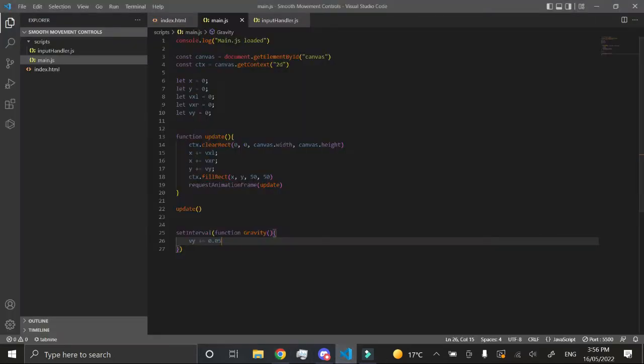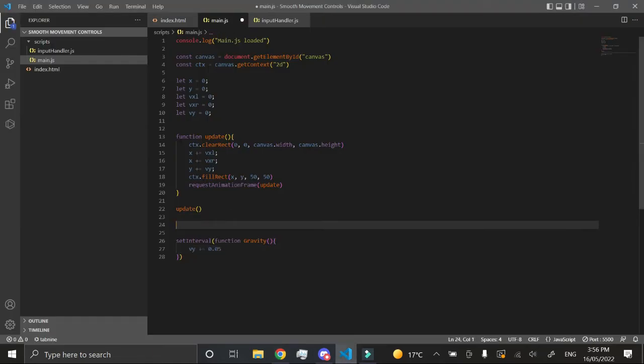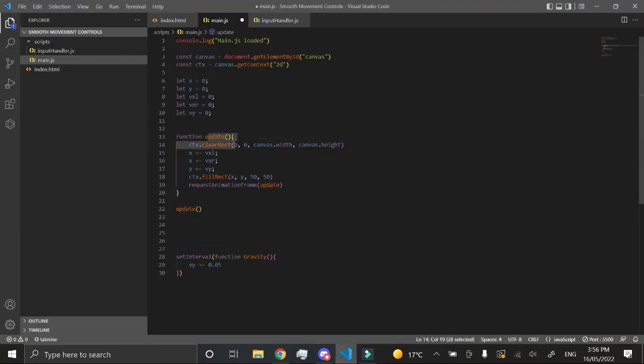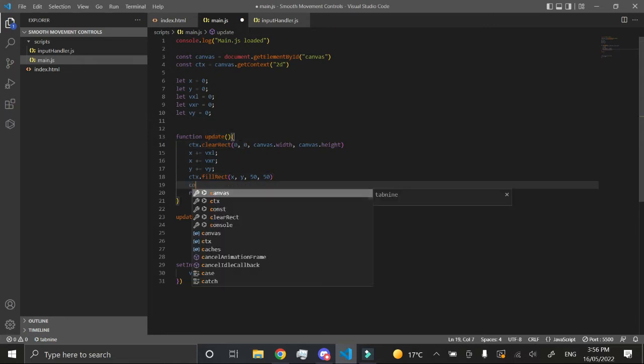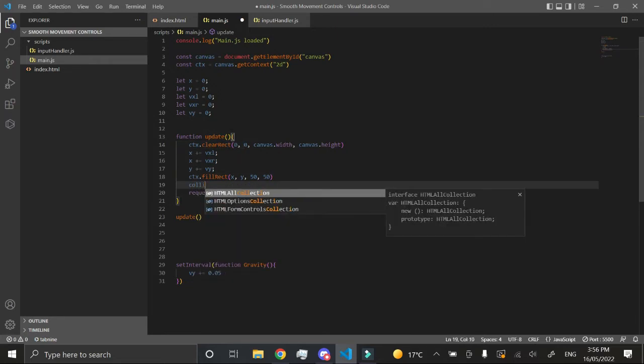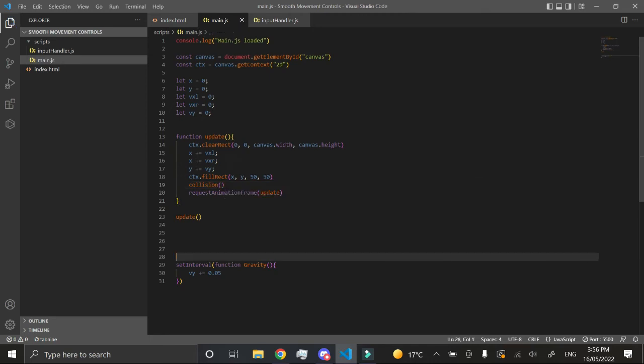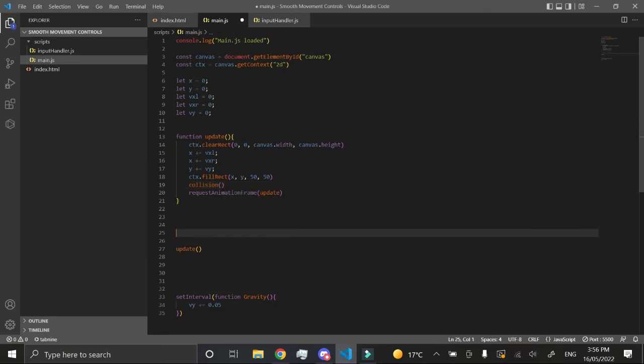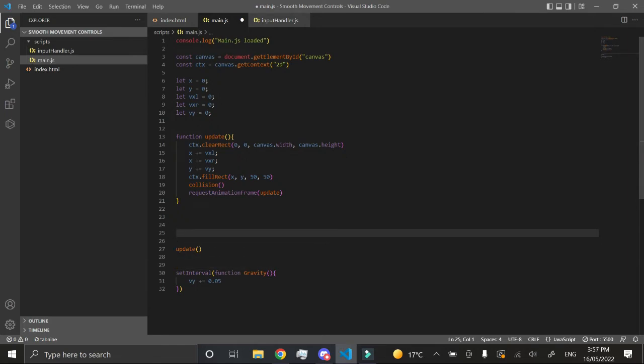What we want to do is check if we are on the border. So we want to check if our y is greater than the border. If it is, we want to stand on it. Let's go into our update function and call a function called collision, and now let's create one. Let's put it above our update function where we call the update function.